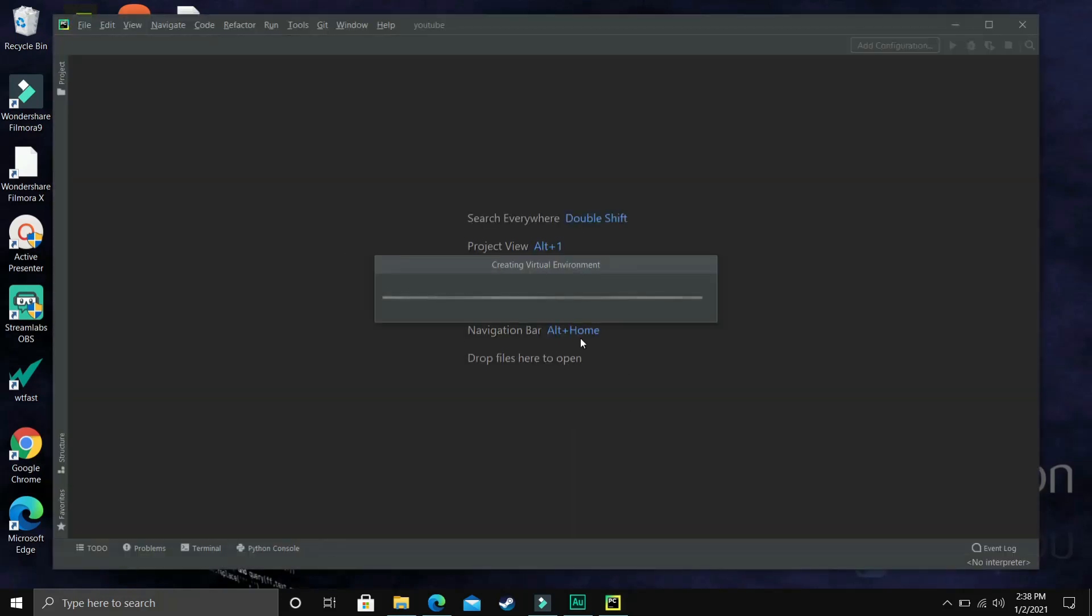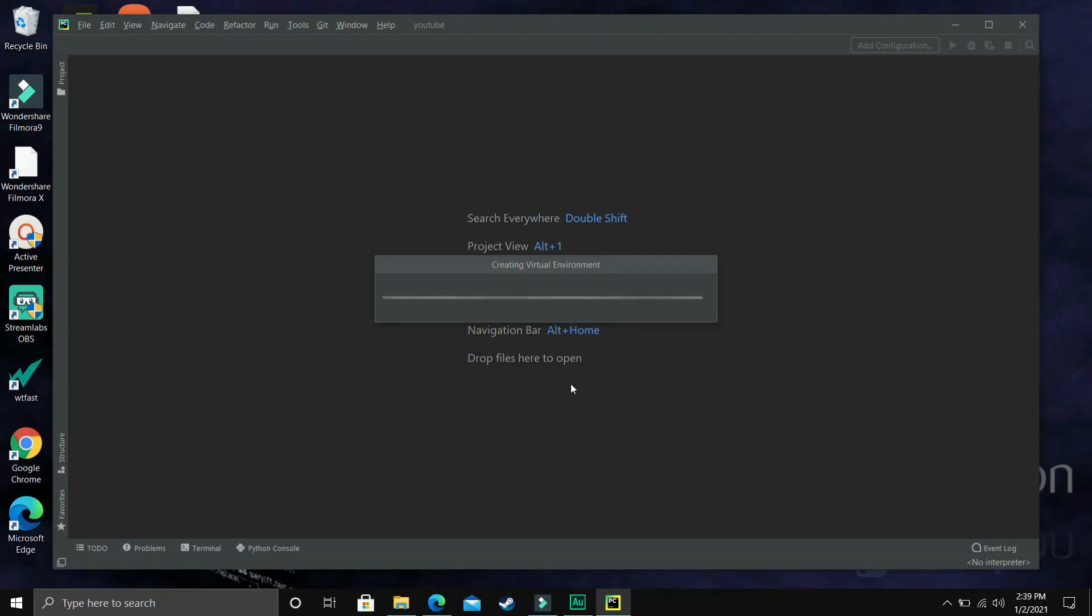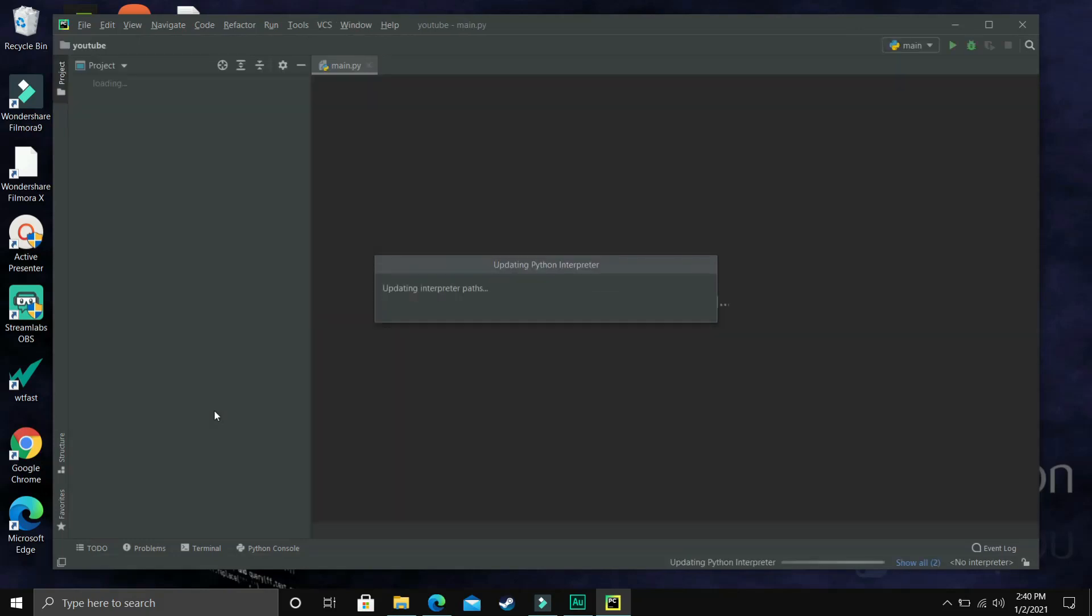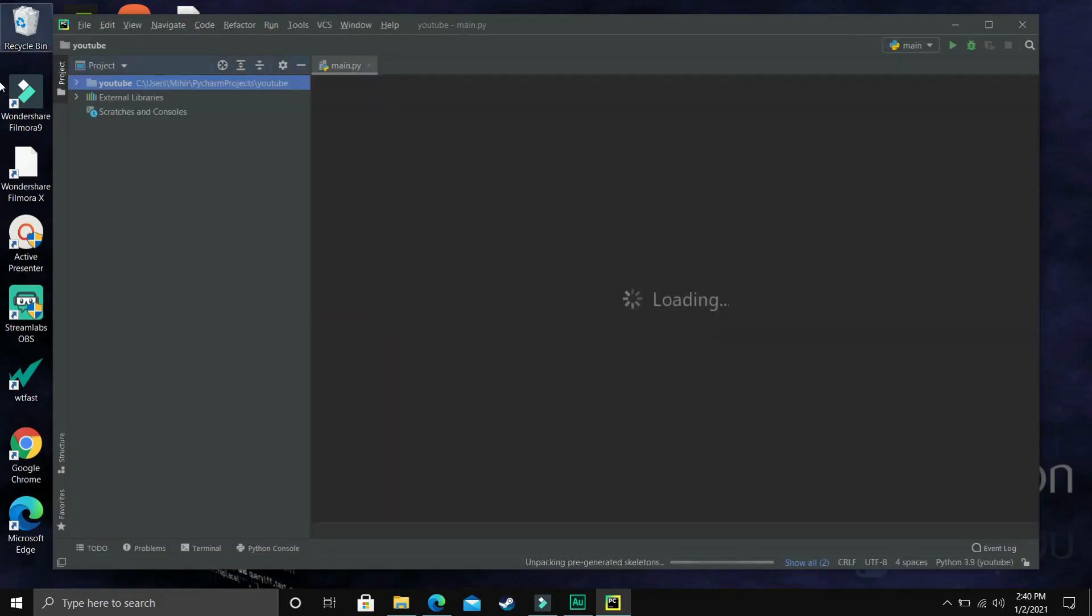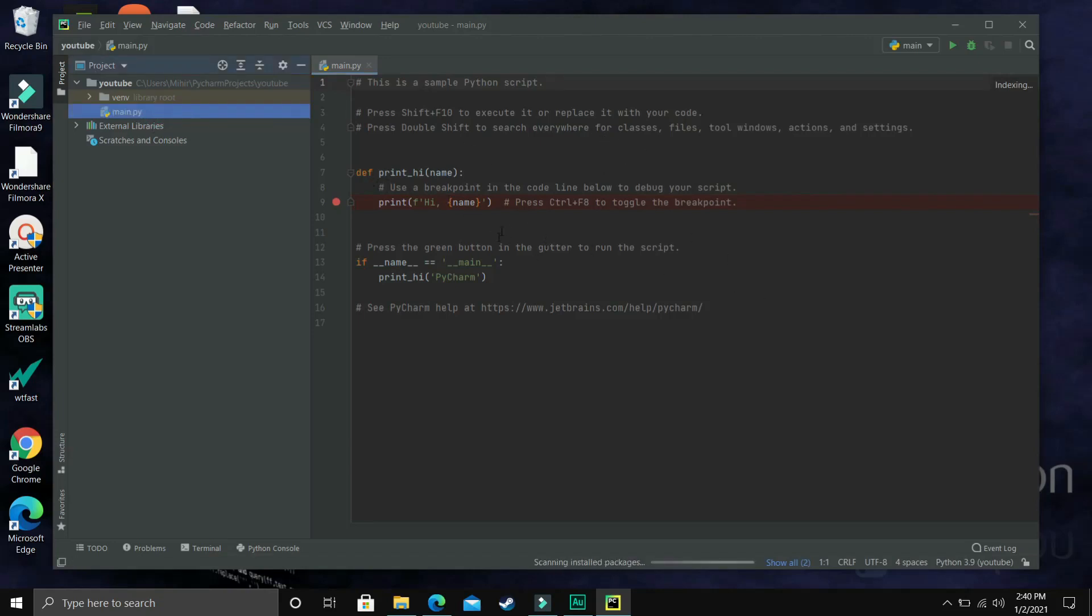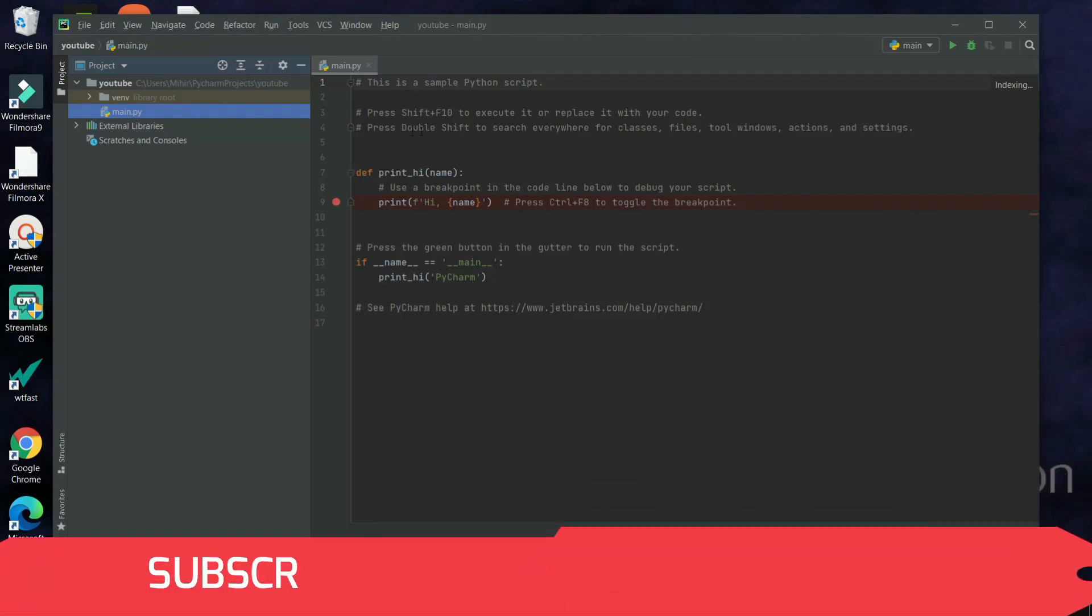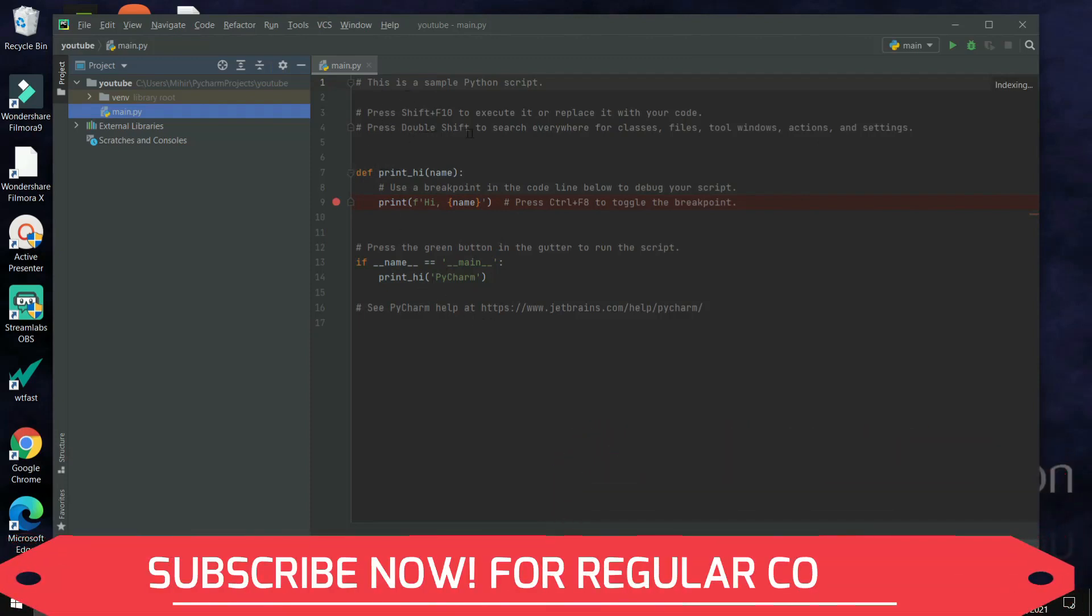For the first time when you're creating a project it will take a few minutes on your PC. I'm just fast forwarding it. It will take some time to set up a virtual environment on your PC. Once you're here, you'll see this main.py script. This is a Python script - press Shift + F10 to execute it or replace it with your code.